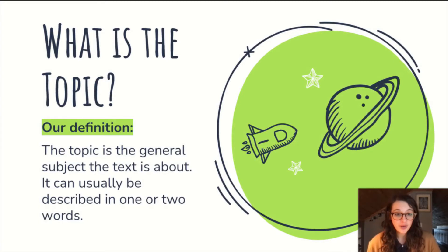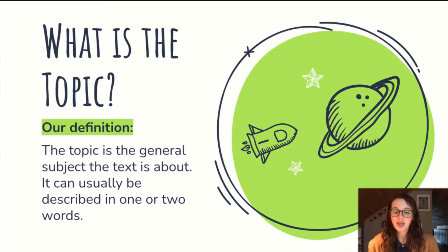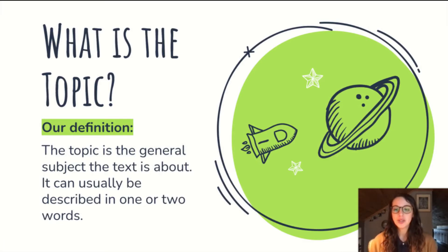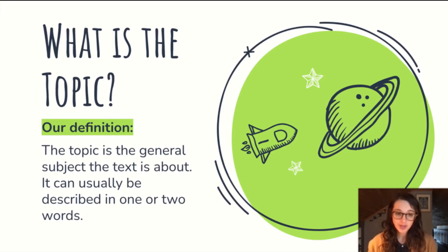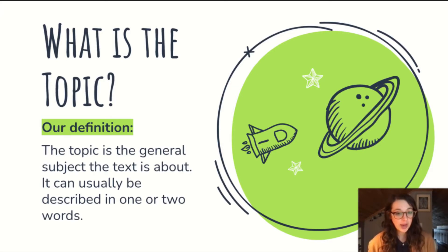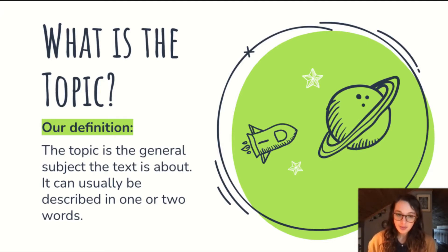Before we go any further, let's make sure we understand those two terms. What is the topic? The topic is the general subject the text is about. It can usually be described in just one to two words. So if you're reading an article and somebody asks you what that article is about and you say 'earthquakes,' that's the topic, not the main idea.